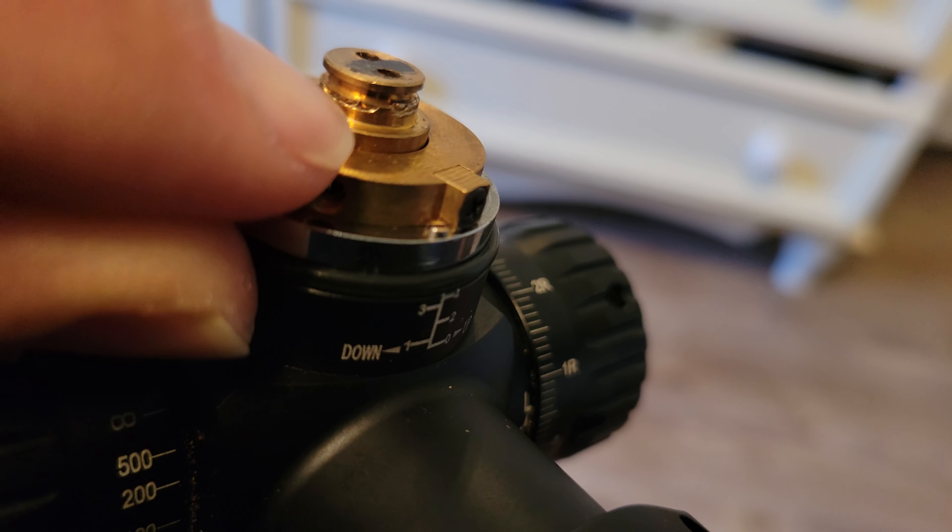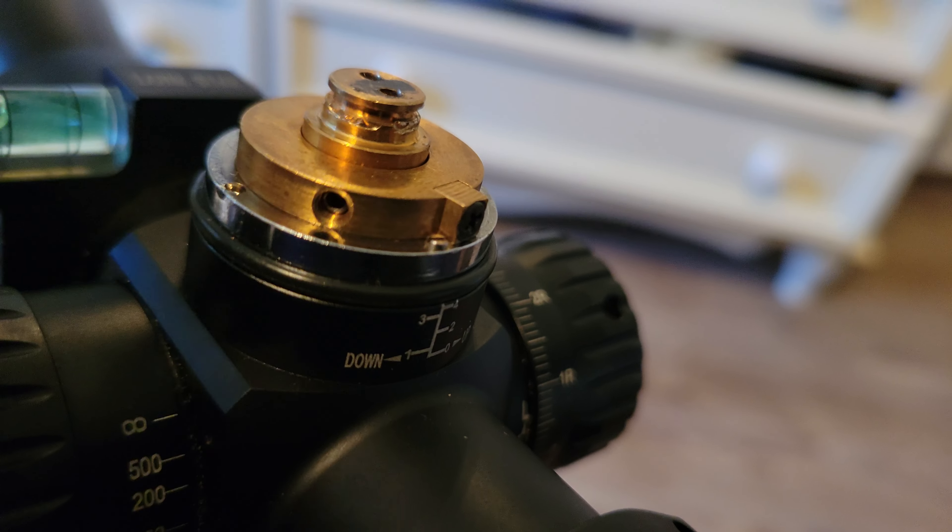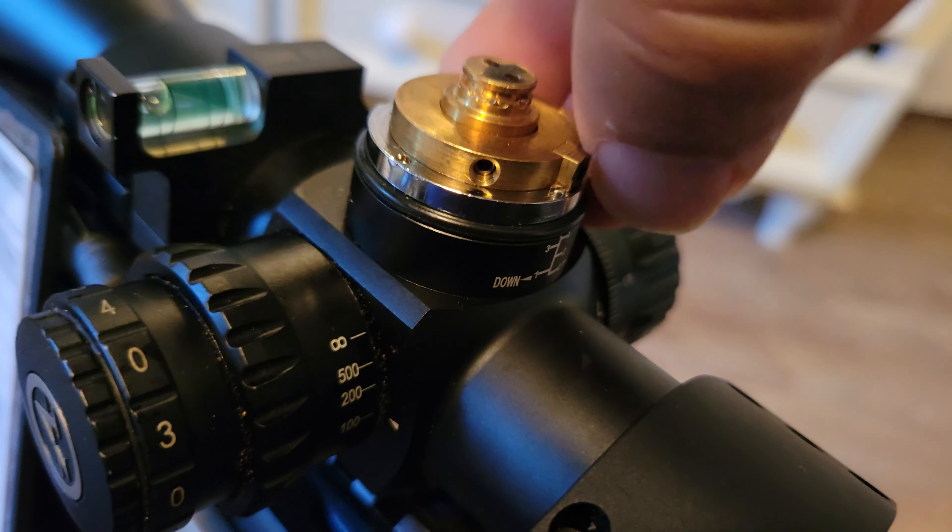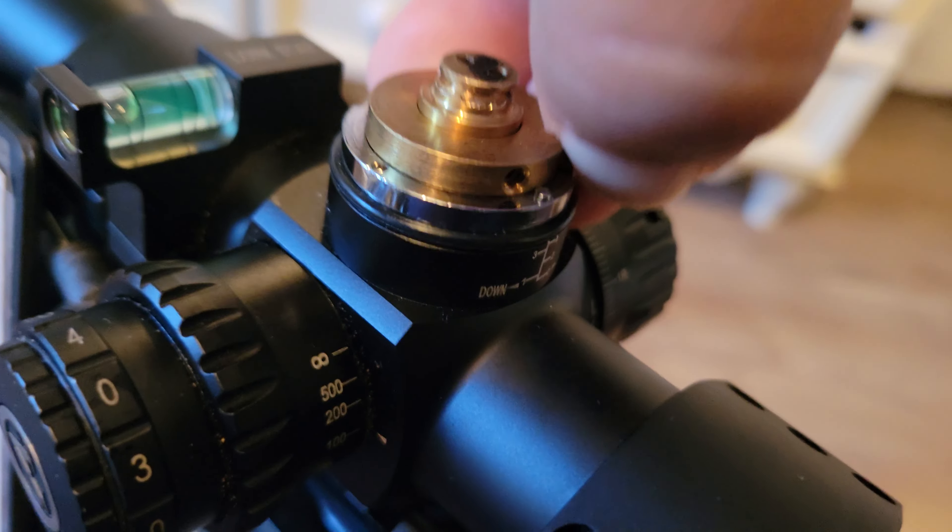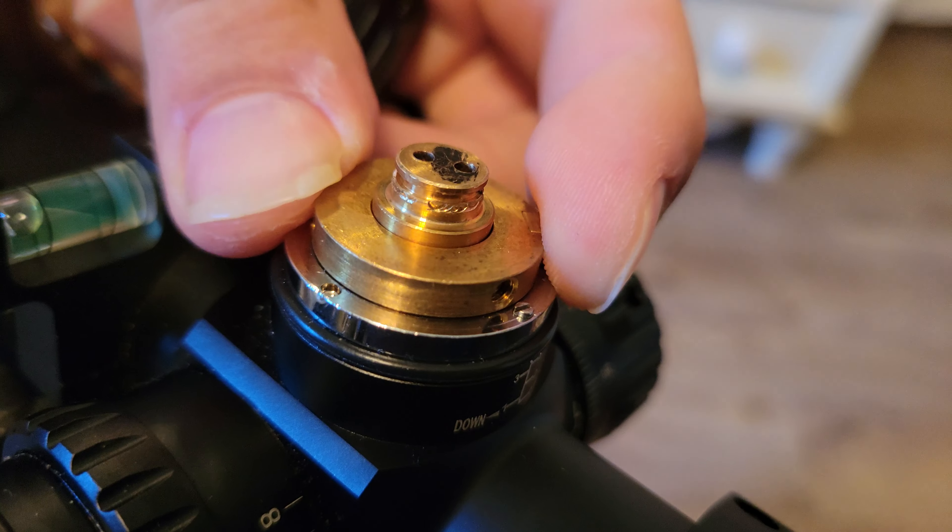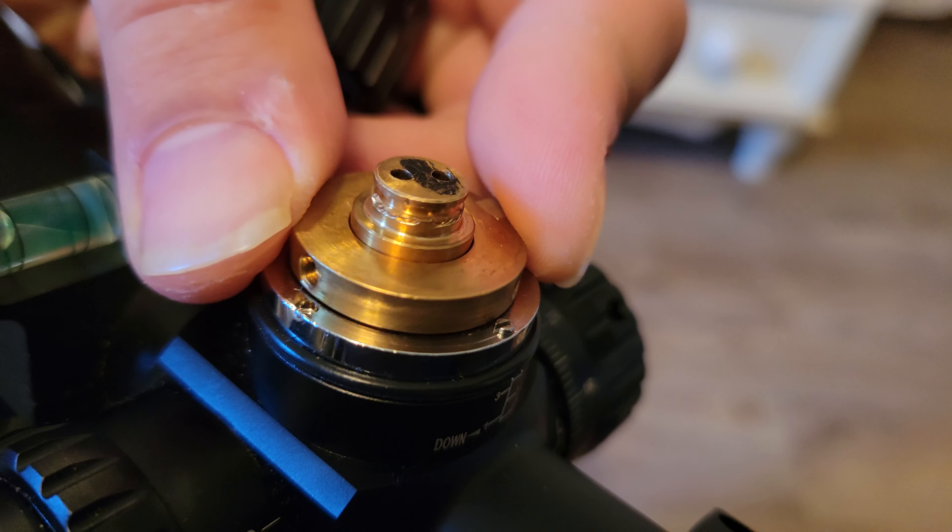This is on the Gen 1 Aries BTR and I know on the Gen 2s they changed up the design a bit. You can see it's all the way around.